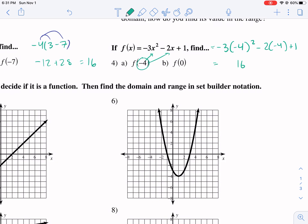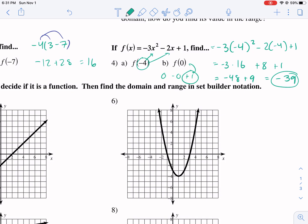We square the negative 4, we get 16 times negative 3 minus 4. 2 times negative 4 is going to be negative 8, so it's actually minus the negative 8, which is plus 8, and then plus 1. This gives us negative 48 plus 9, and that's equal to negative 39, and that's our answer. f of 0 would be pretty easy — we just plug in 0, we get 0 minus 0 plus 1, it'd be 1 for that.